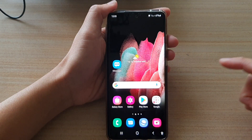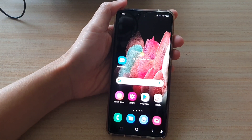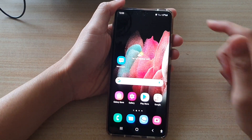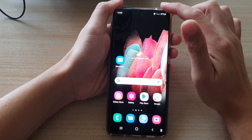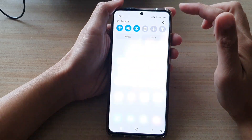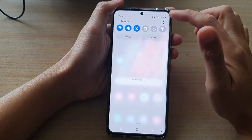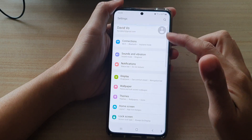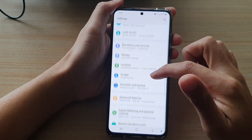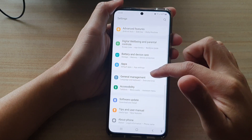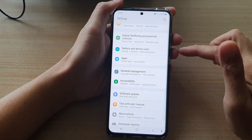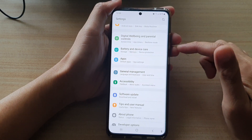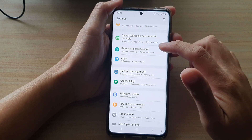First, tap on the home key to take you back to your home screen. Then swipe down at the top and tap on the settings button. In the settings screen, you want to swipe down and tap on battery and device care.